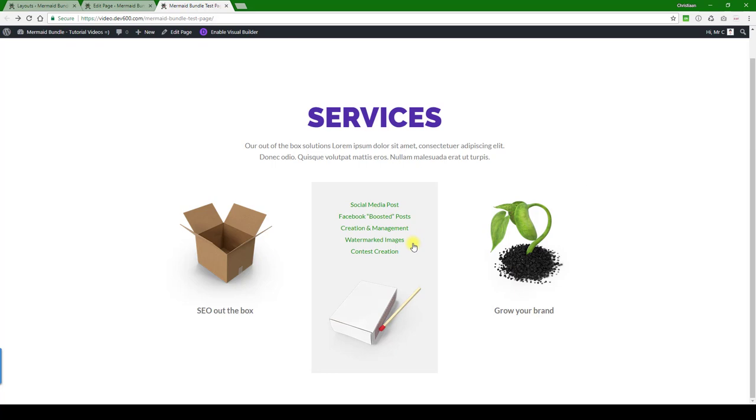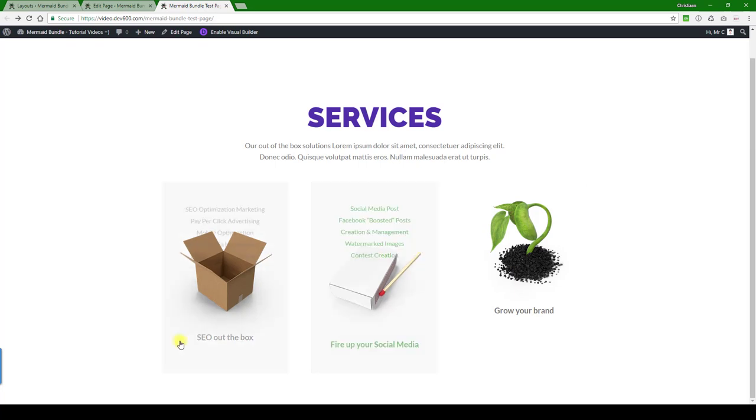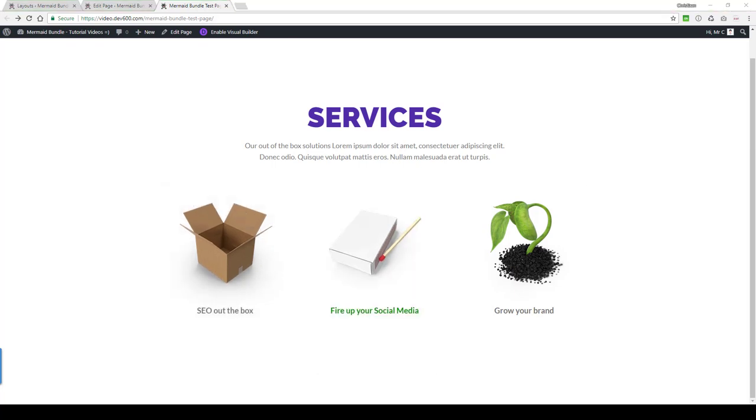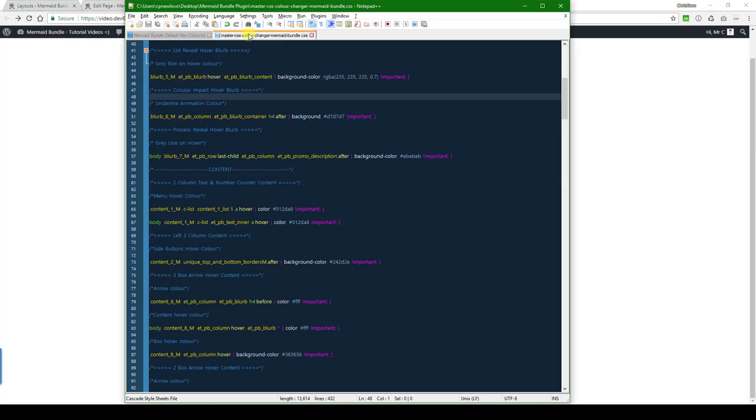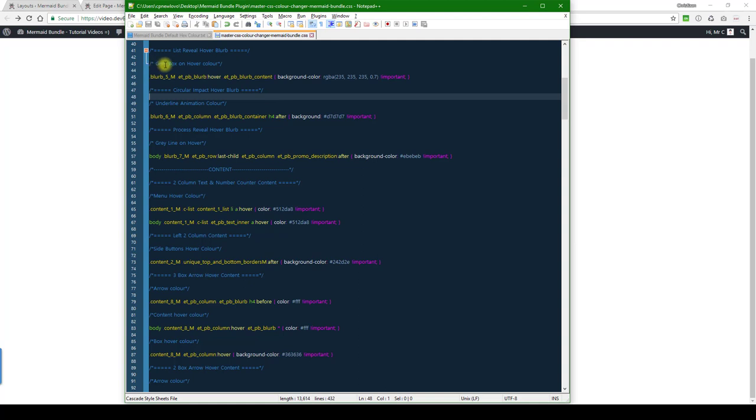But our background color hasn't changed, and for that we need to go to the master CSS file. We want to look out for the list reveal hover blurb, and that's commented here: gray box on hover color.